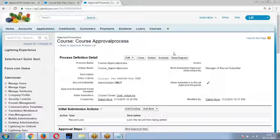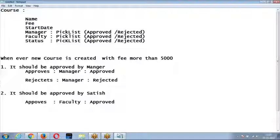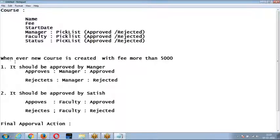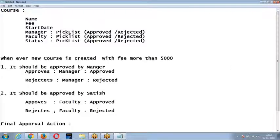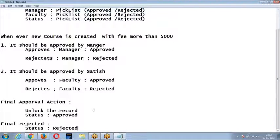Now activate the rule. These are the rules I created: whenever a new course is created with fee more than 5,000, it should be approved by the manager; once the manager approves, approved by Satish; once Satish approves, final approval action — status = approved; final rejection action — status = rejected.